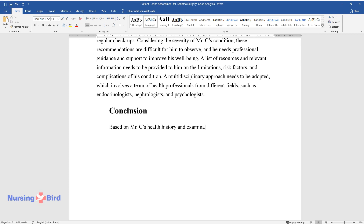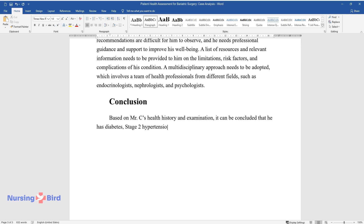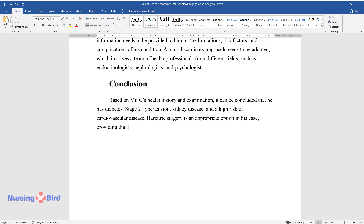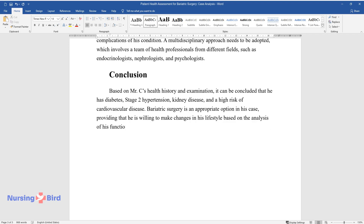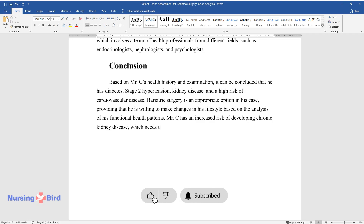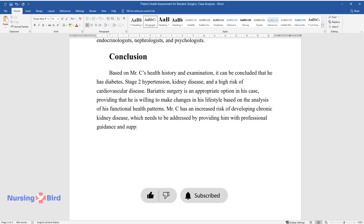Based on Mr. C's health history and examination, it can be concluded that he has diabetes, stage 2 hypertension, kidney disease, and a high risk of cardiovascular disease. Bariatric surgery is an appropriate option in his case, providing that he is willing to make changes in his lifestyle. Based on the analysis of his functional health patterns, Mr. C has an increased risk of developing chronic kidney disease, which needs to be addressed by providing him with professional guidance and support.